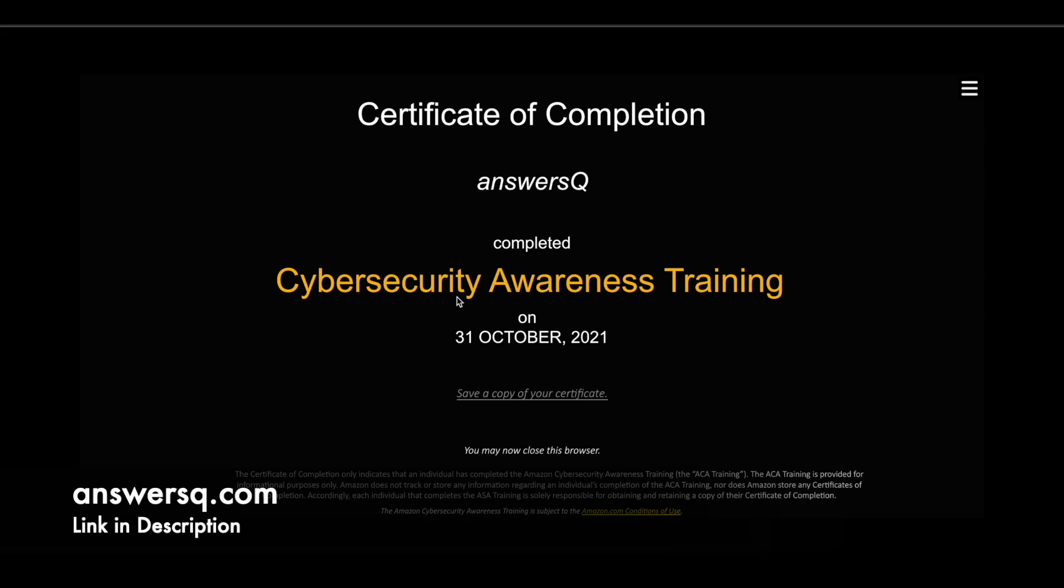This is how the certificate will look like with your name. Here it is. Your name will come here, and you can see the date in which you have completed the training. As I said, you can just download a copy in a PDF version.